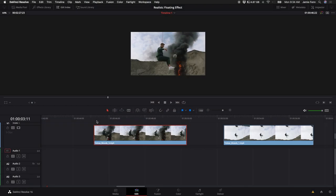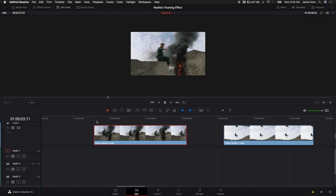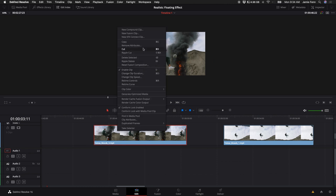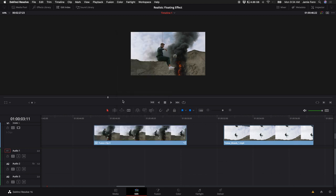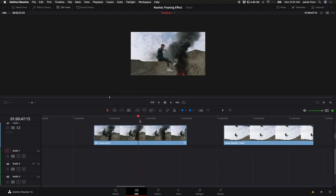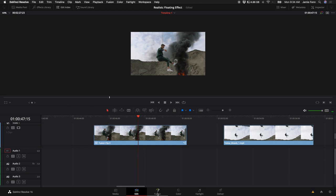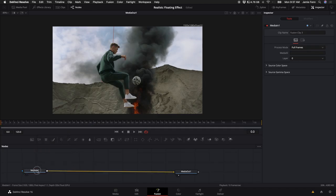So once you've downloaded the footage or you use your own footage, drag it into your timeline and right click on the clip that you want to do this on and come up to a new Fusion clip. Put the playhead over the clip. Let's go into Fusion.